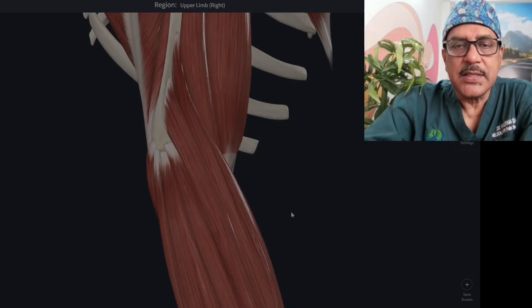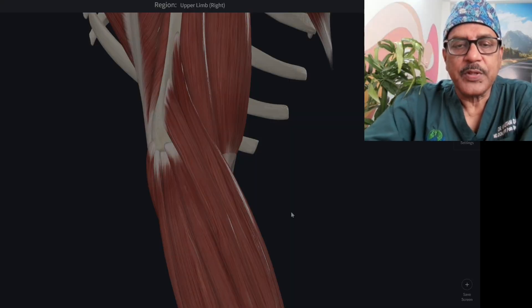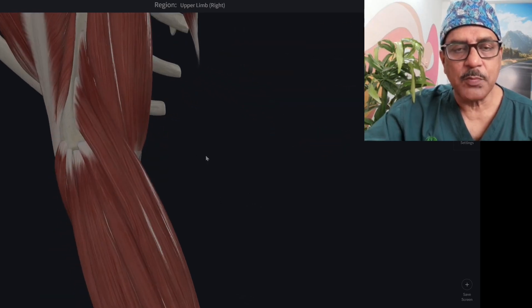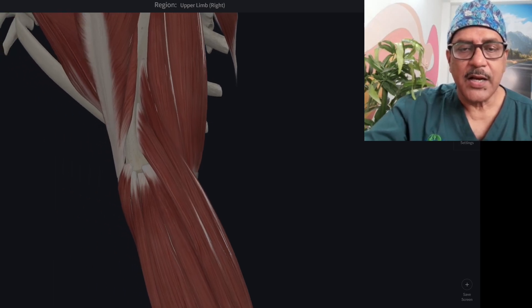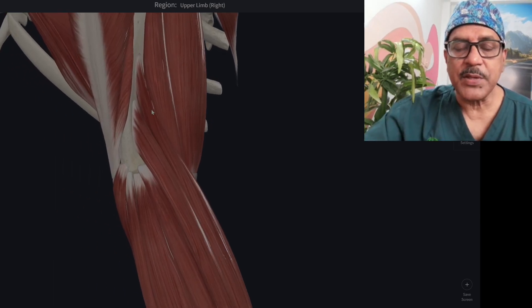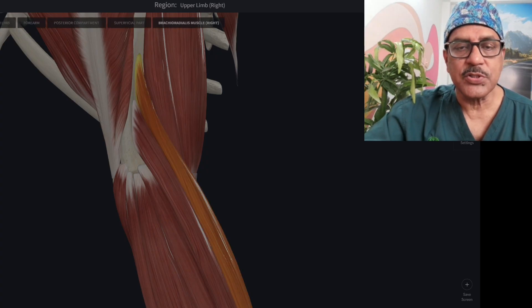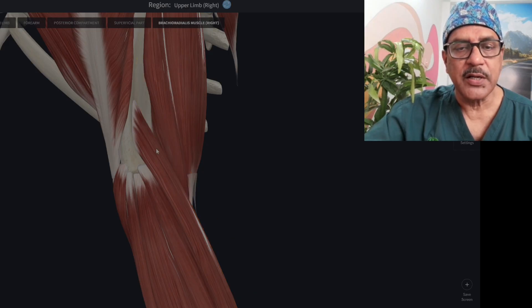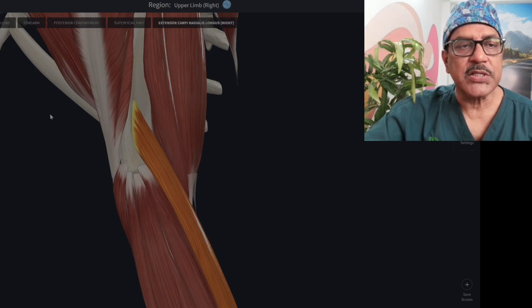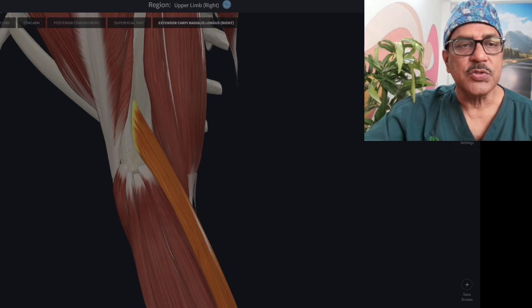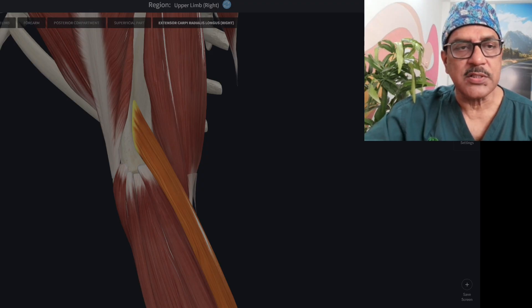On the lateral side of the elbow, many muscles are present, and some of them form the common extensor tendon while some do not. This muscle is your brachioradialis — this is not a part of the common extensor tendon. After that, this is your extensor carpi radialis longus — this is also not a part of the common extensor tendon.